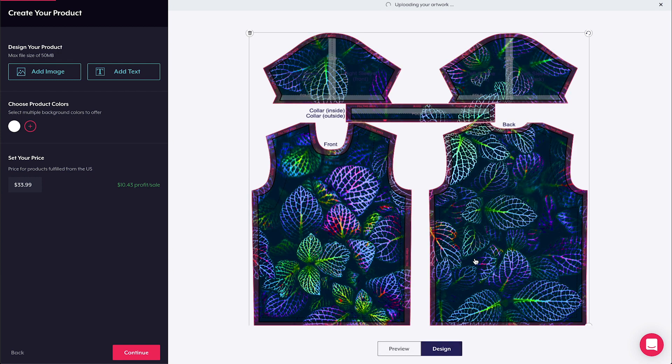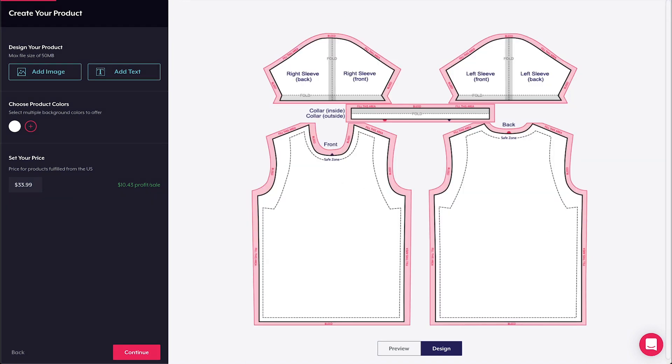When it comes to customizing your all over print tee, you can either upload one large design file to cover all the principal areas of the garment, or you can upload individual elements to apply to different parts of the shirt.